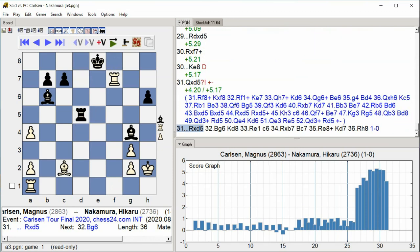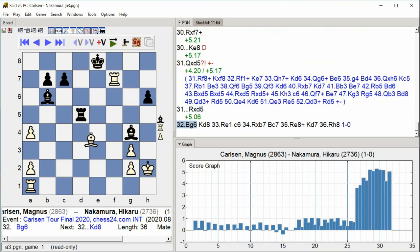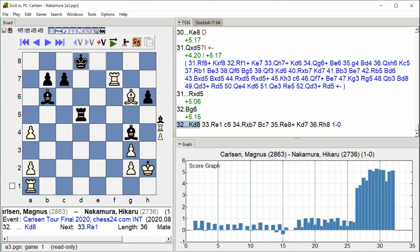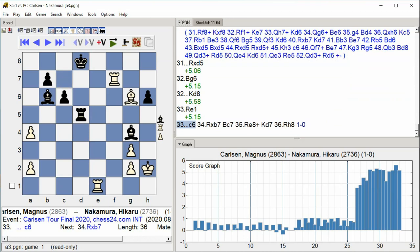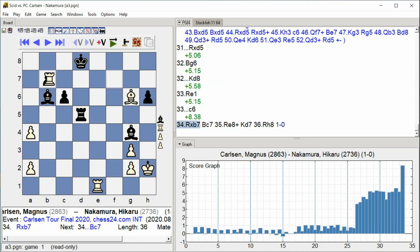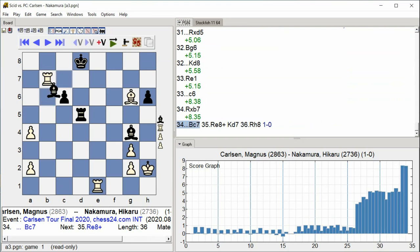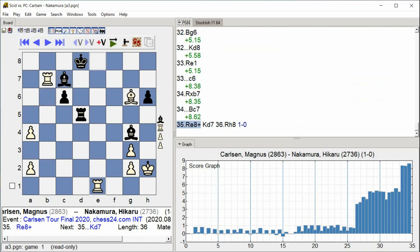Bishop G6, King D8, Rook E1, C6, Rook takes B7, Bishop C7, Rook E8, check.